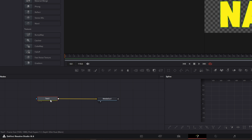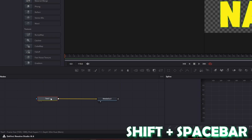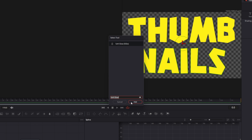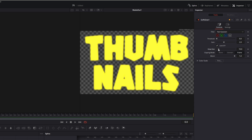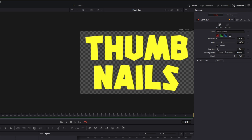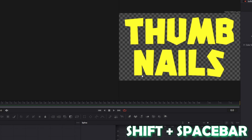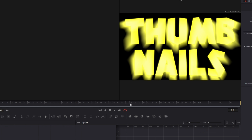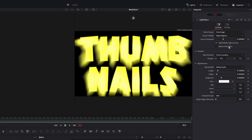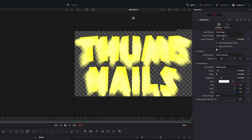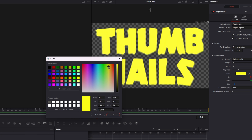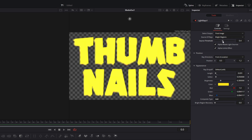Now I go back into the node field, select the text plus node and press Shift and Spacebar. Search for soft glow, select it and press add. Then decrease the glow size and also decrease the gain. After that, press Shift and Spacebar again and search for light rays. Select light rays and press add. Go into the inspector and hit the alpha limits effect box. Now you can play around with the position, the length and the color of your rays. I decrease the length, change the color to something yellow, and increase the source threshold.